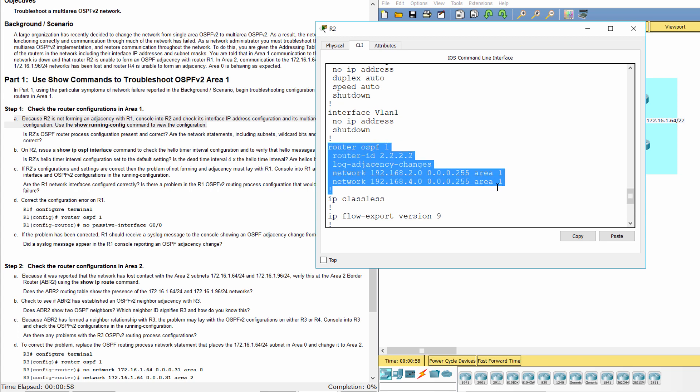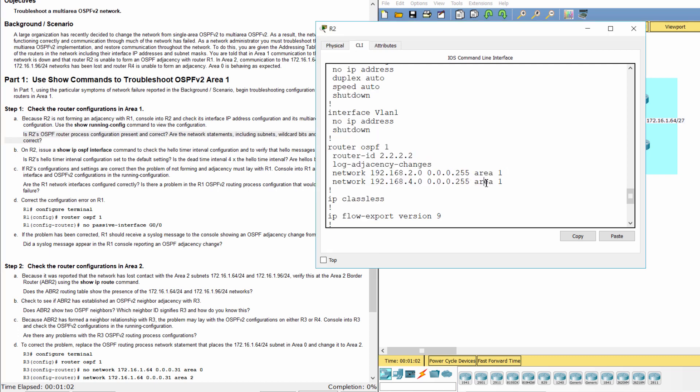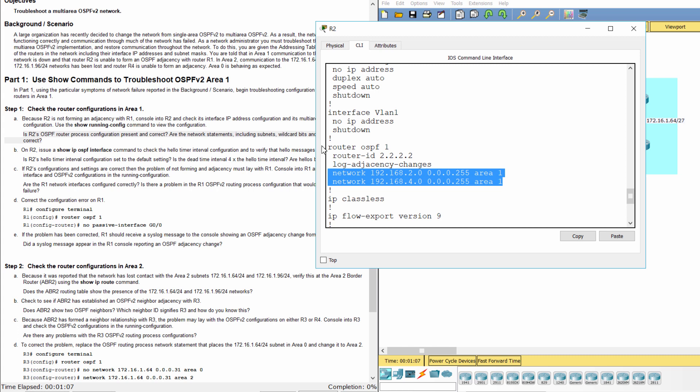As you can see, the OSPF router process configuration, the network statements, including subnets, wildcard bits, and area numbers are correct.